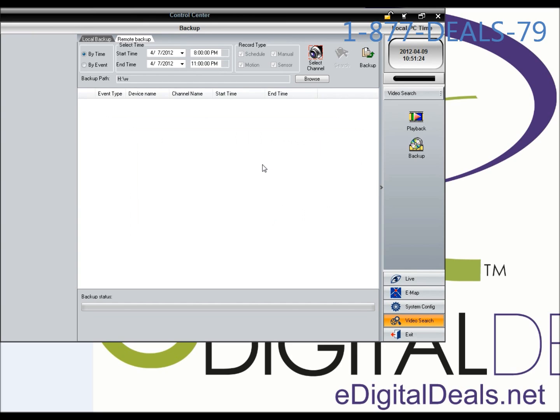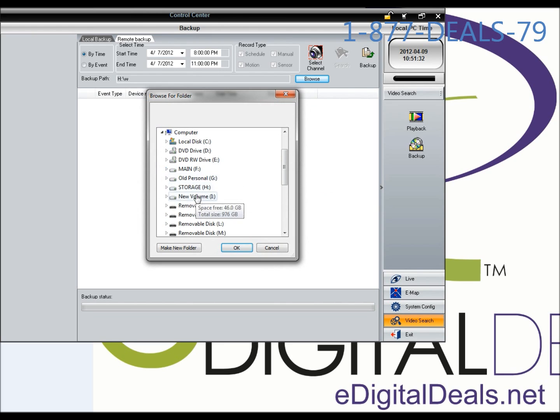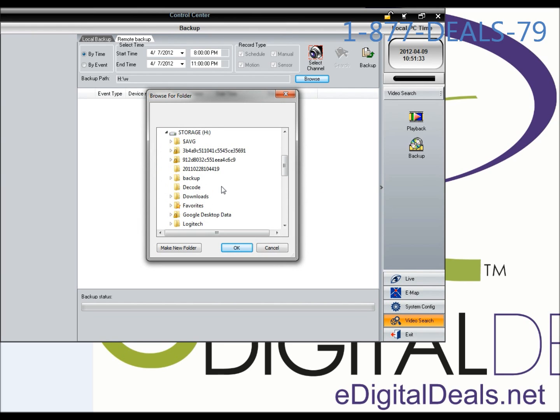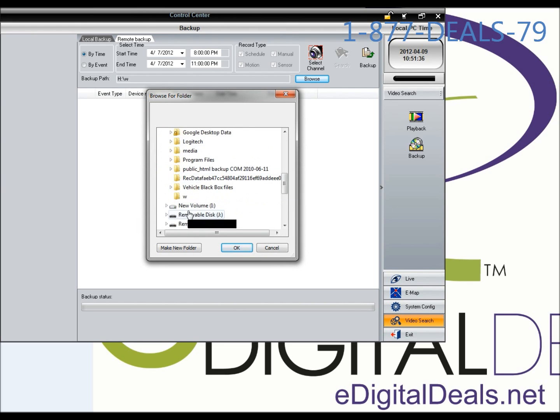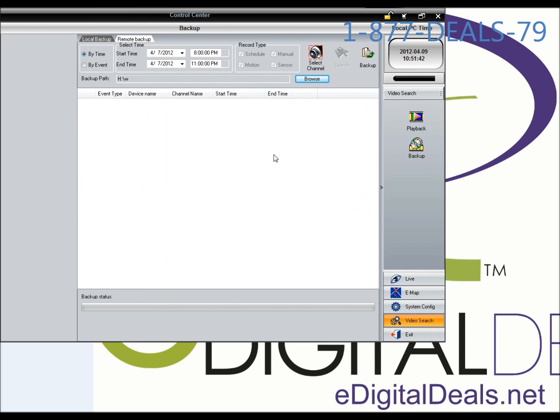I'm going to click OK. You need to select your backup path. I'm just going to store it in my folder called W. If you want, you can also make a new folder and call it whatever you want. Click on backup.